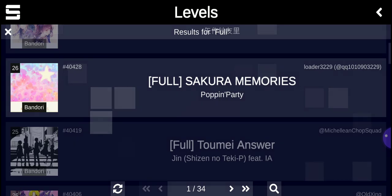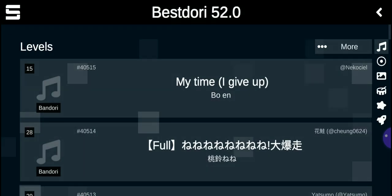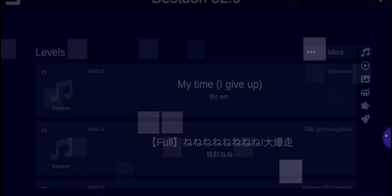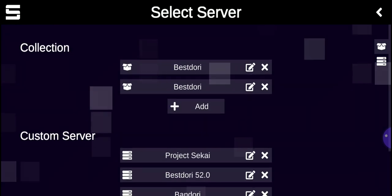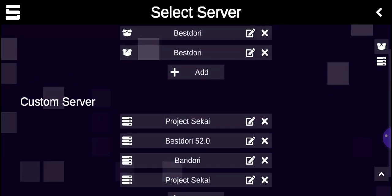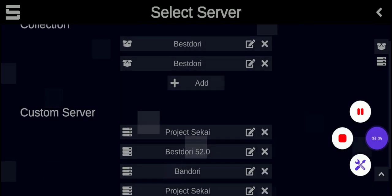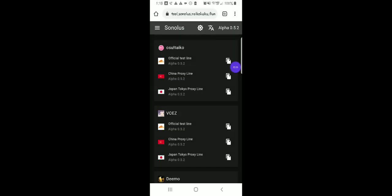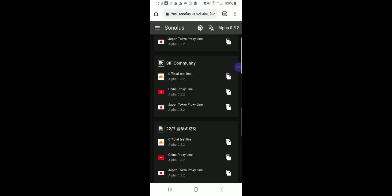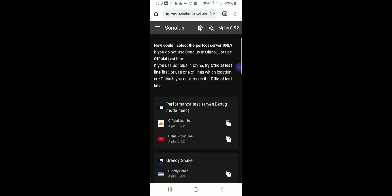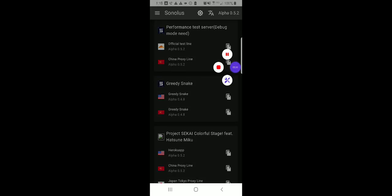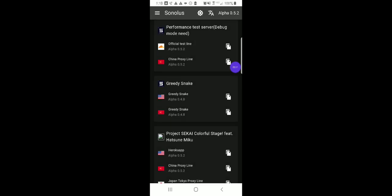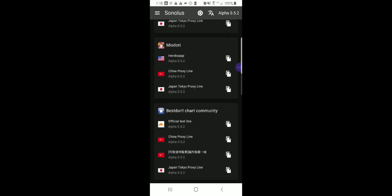And yeah, so that's basically all. And I will show you. Here are the sonalist servers that you can choose from.